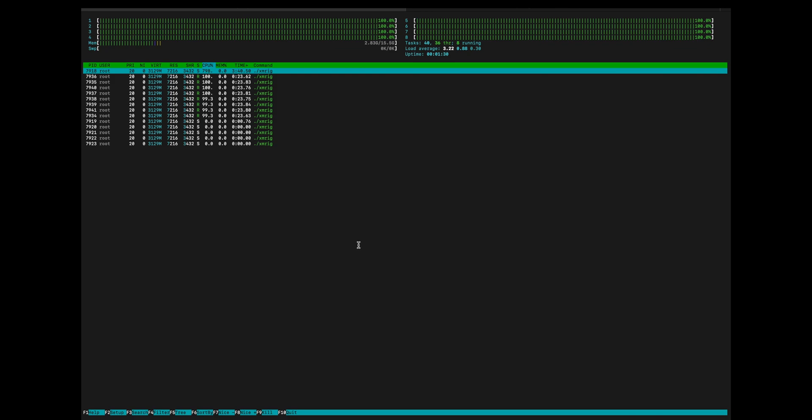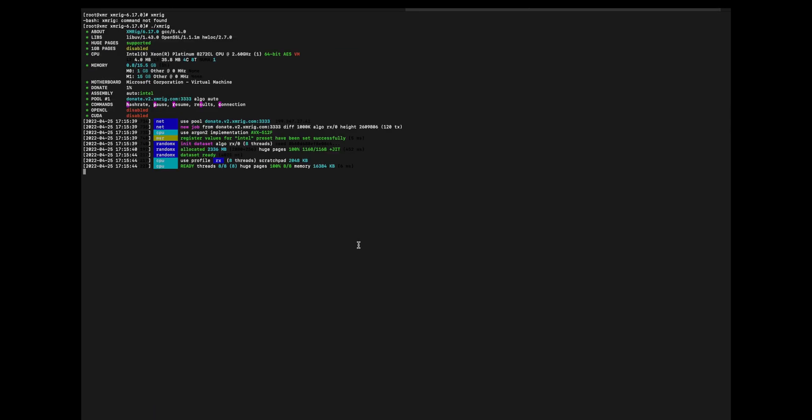Those four processes at the bottom are leftover from when I terminated the machine, or actually deallocated it, and the processes were still running.